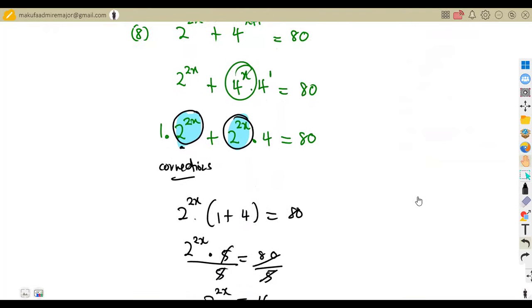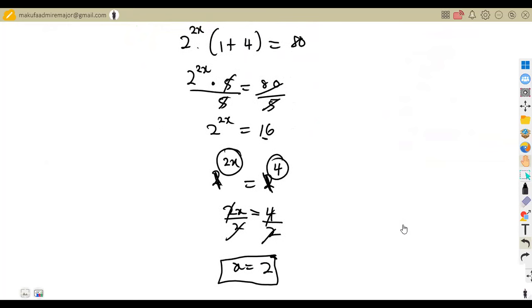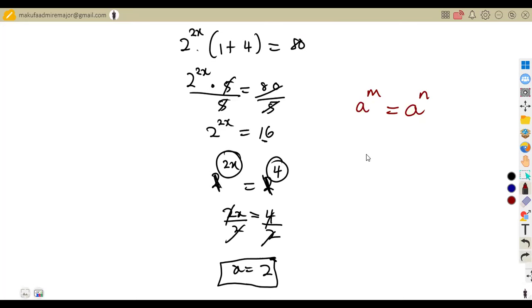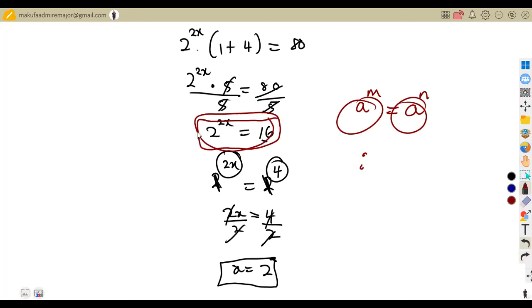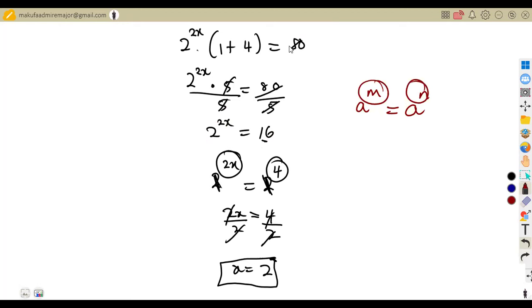Be very careful when dealing with exponential equations. You need a single term equated to a single term on the other side to use this concept. It only works with the format a to the exponent of m equals a to the exponent of n, meaning m equals n. We shall see more questions of this nature.